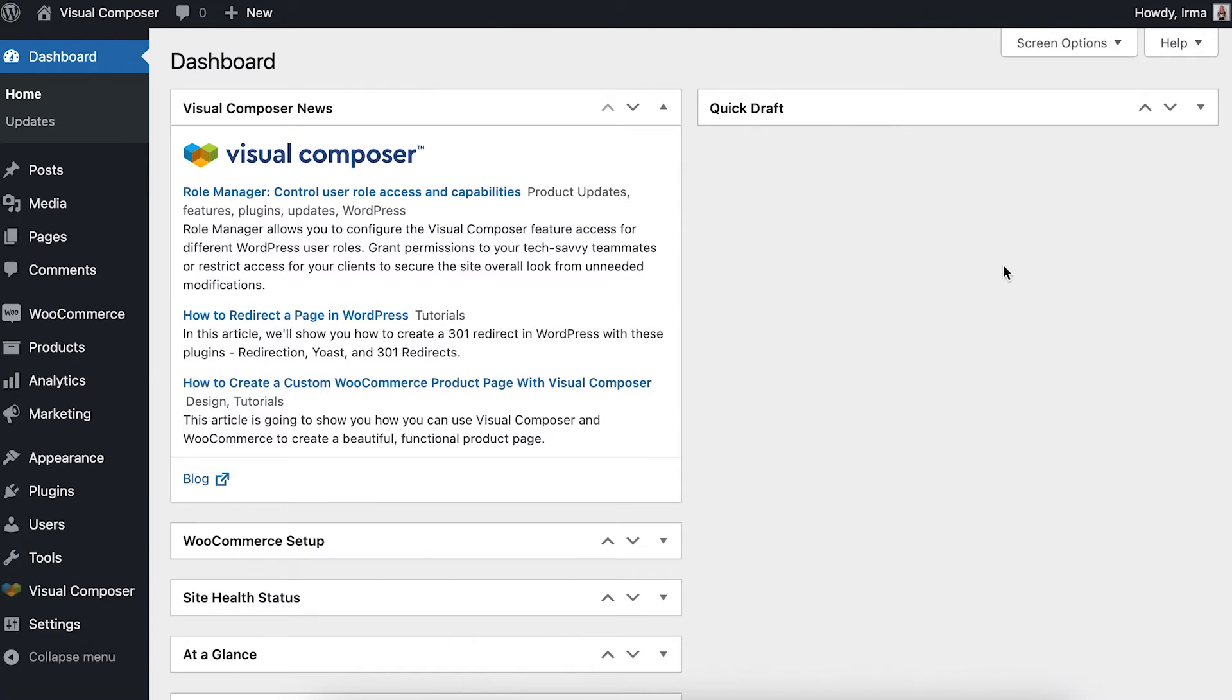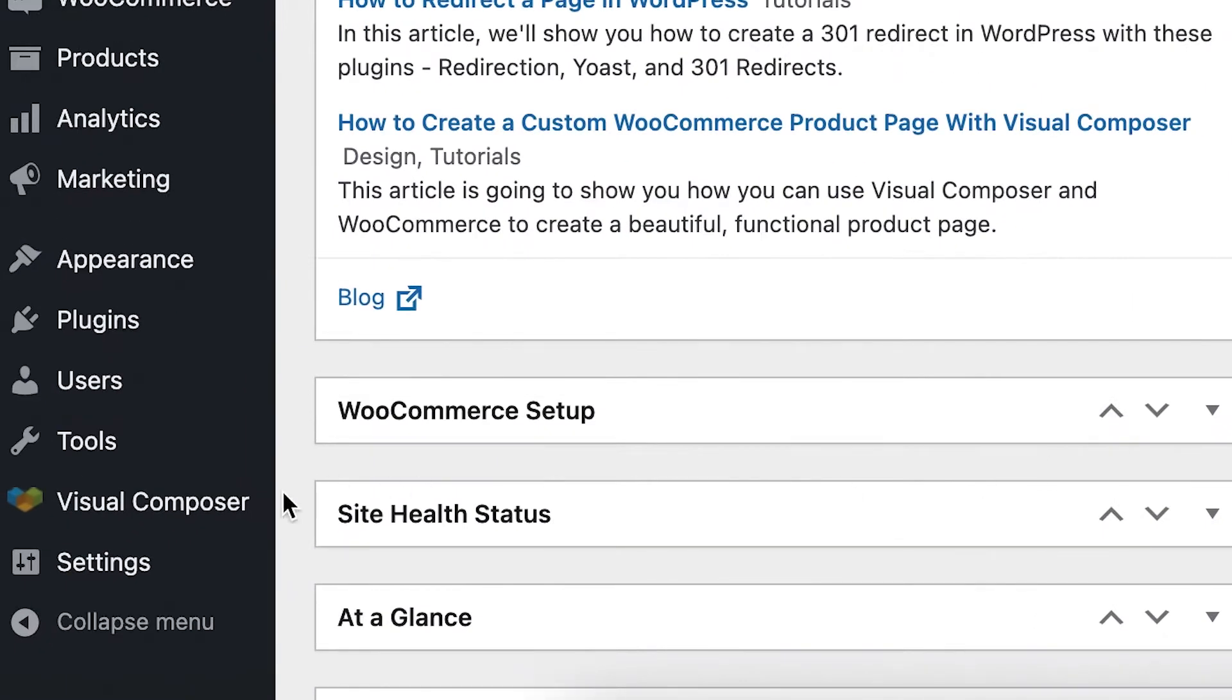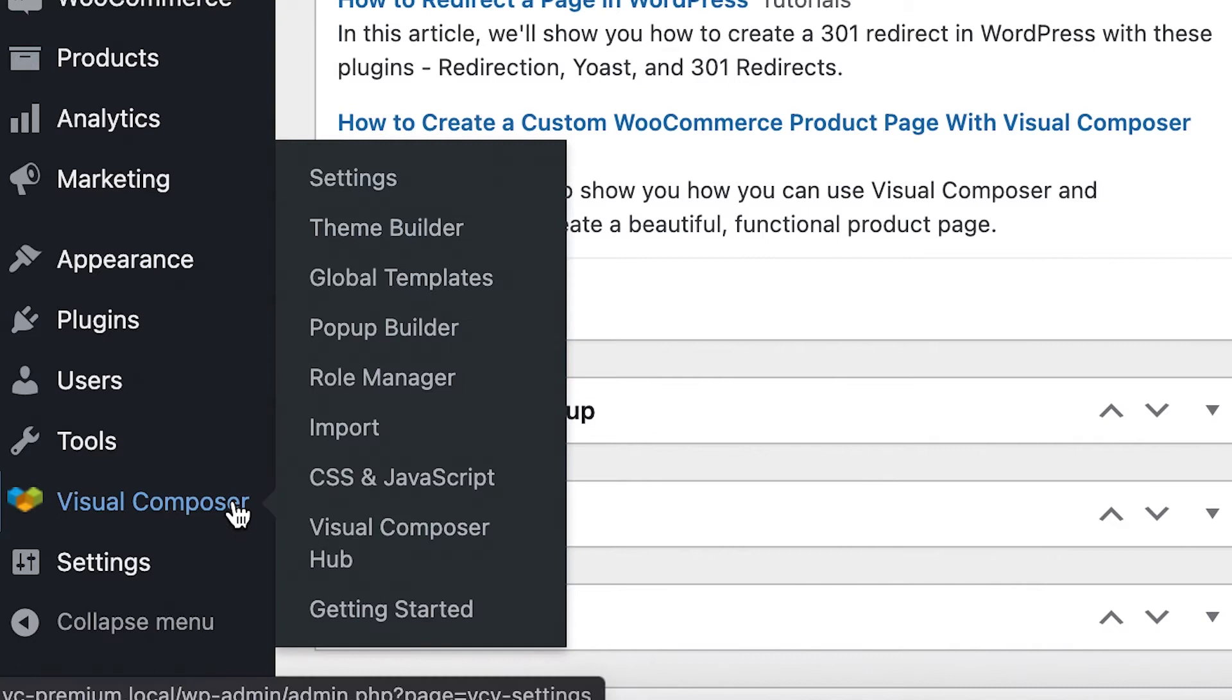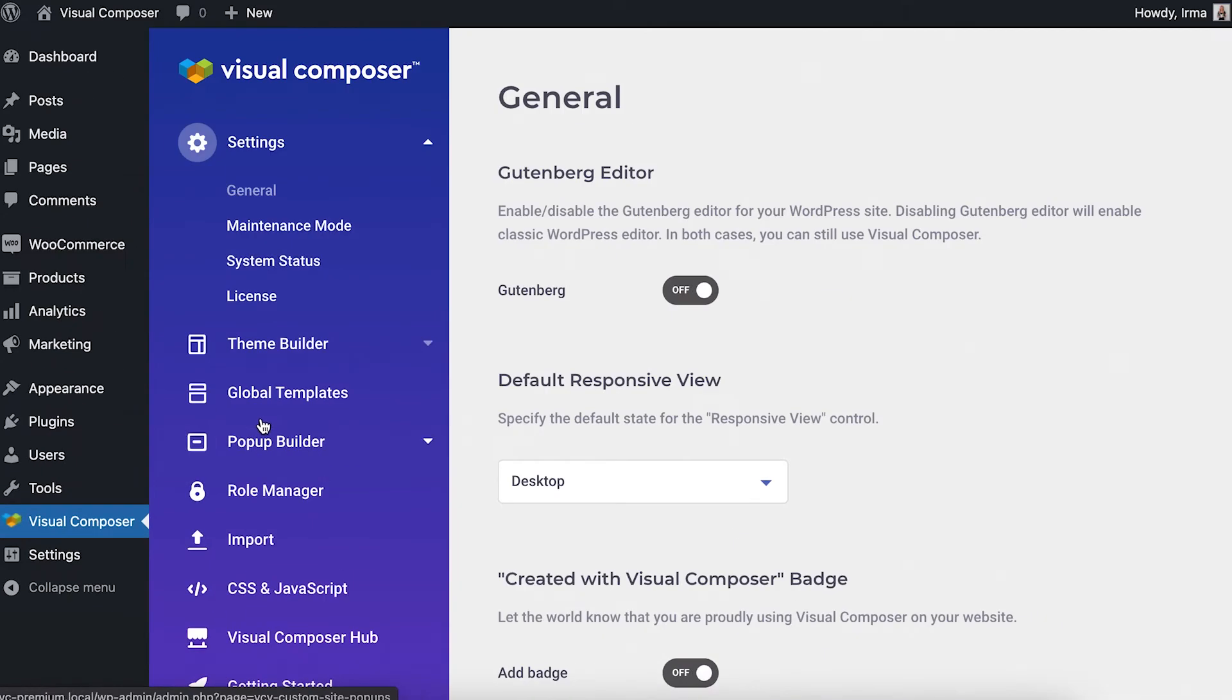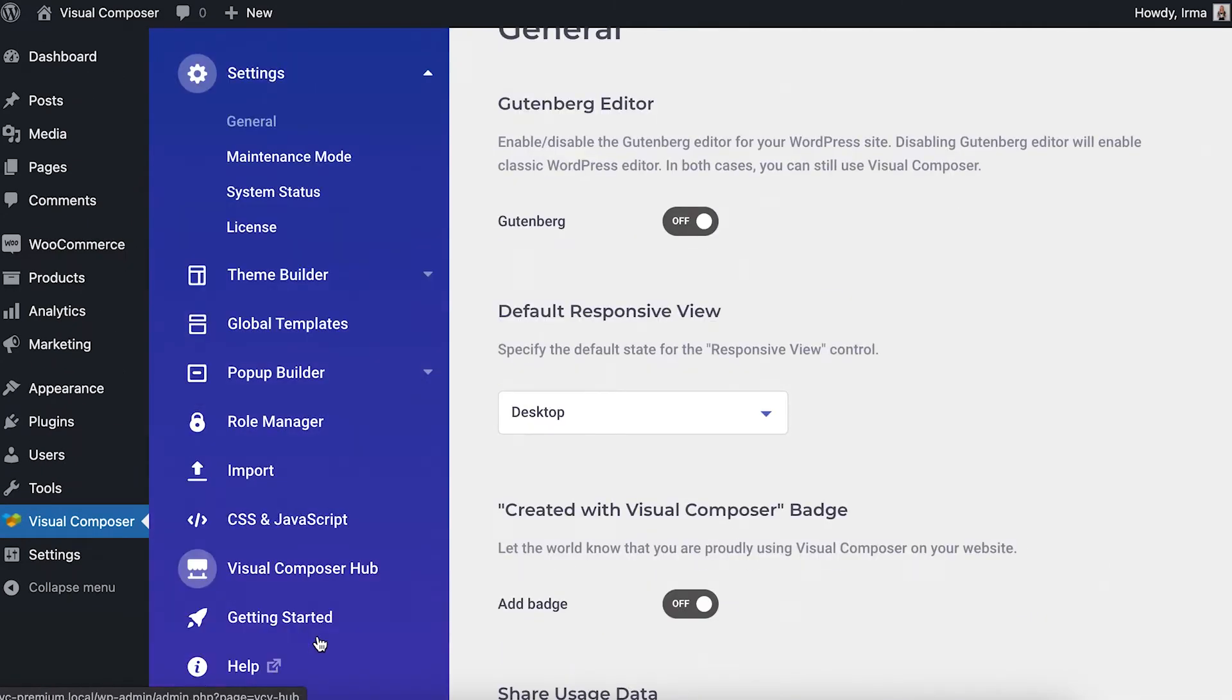The first step is to download the import export add-on from the Visual Composer hub. You can find the hub if you open your WordPress admin panel, locate Visual Composer, click on settings and there find the hub.